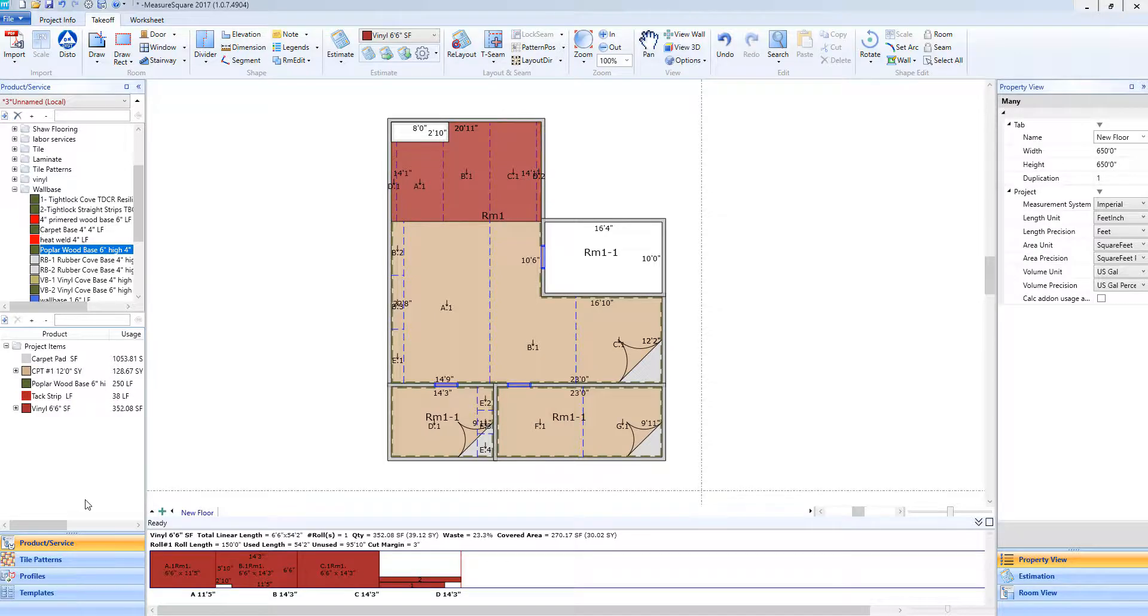Hey guys, Jim from MeasureSquare here. Welcome to part one of the Takeoff tutorials in the Getting Started series for MeasureSquare 8. In this video we will cover adjusting our basic view settings and how to navigate our diagram.